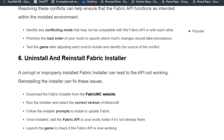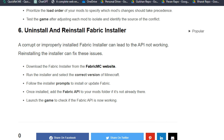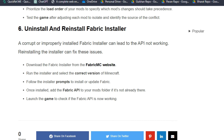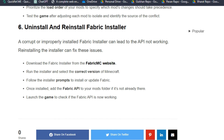Test the game after adjusting each mod to isolate and identify the source of the conflict. Solution 6: Uninstall and reinstall the Fabric installer. A corrupted or improperly installed Fabric installer can lead to the API not working. Reinstalling the installer can fix this issue.